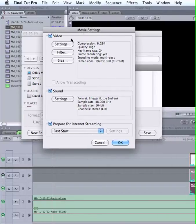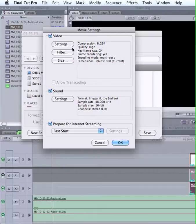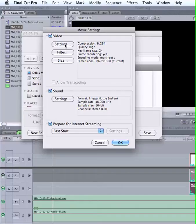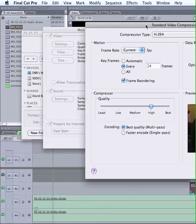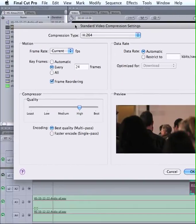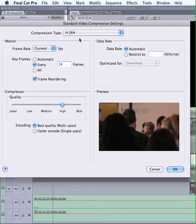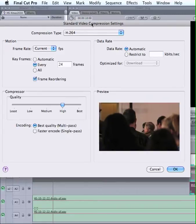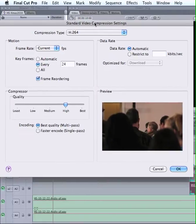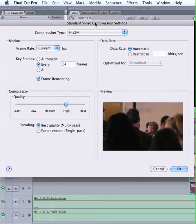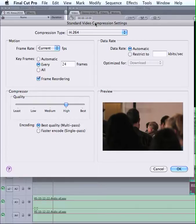So in the Movie Settings you have Video, Sound, and then the Internet Streaming. Let's assume we're streaming for the Internet, which is mostly what we do. And the most common setting you want to use is H.264. It's a great compression scheme. That's the one YouTube wants, so that's the one we're going to look at today.